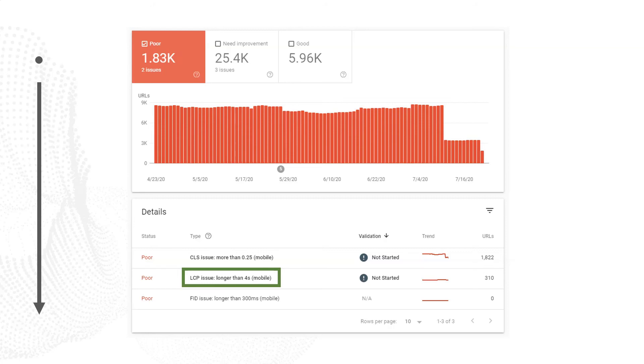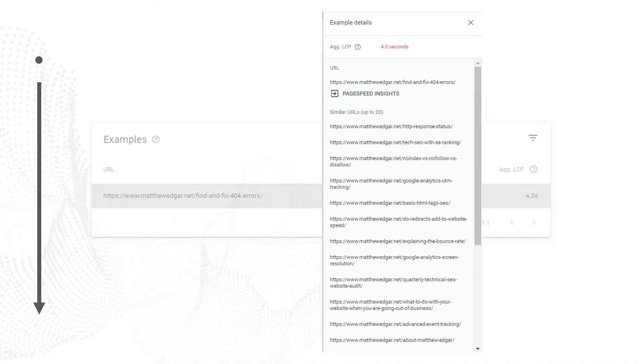For any of those items listed in the details table, you can click on it to be taken to a list of example URLs. You can then click on an example URL to see more URLs like that with the same problem. Within each of these, you can click on PageSpeed Insights to then see the PageSpeed Insights report for that specific URL.